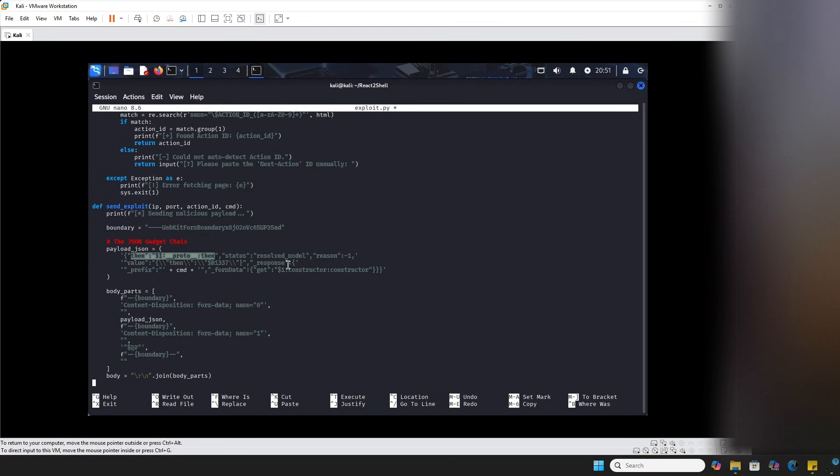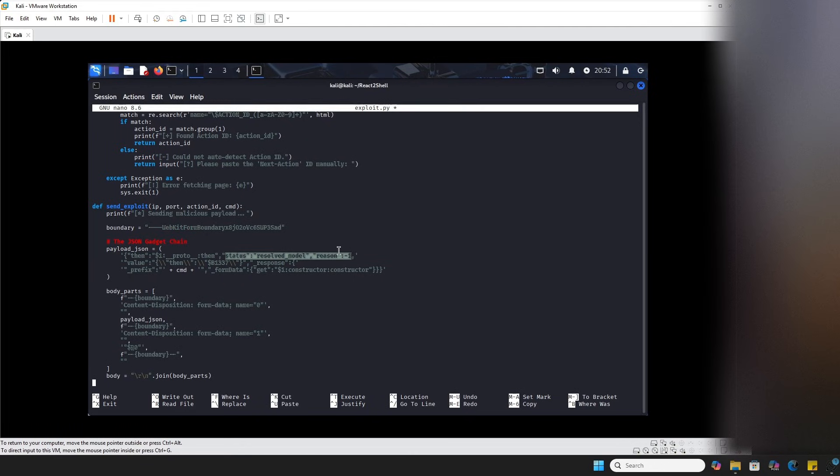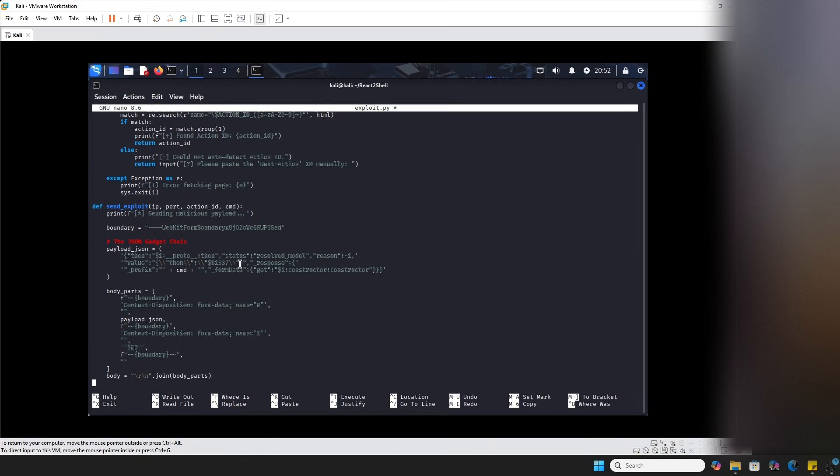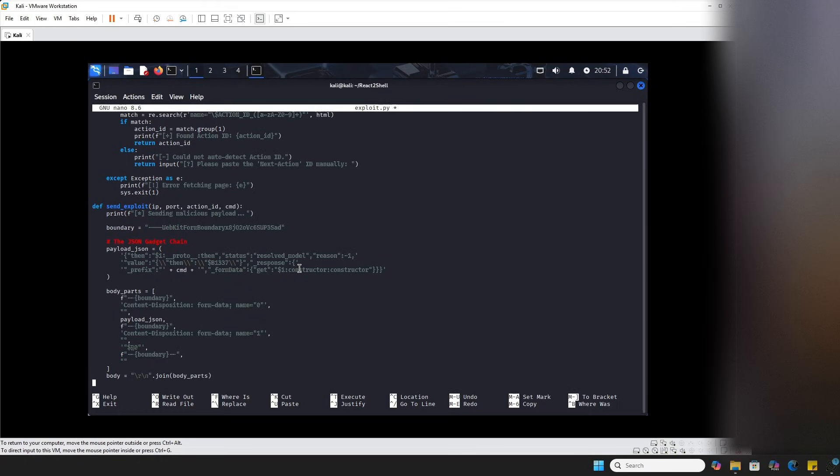Using the internal chunk logic of these servers. The status resolved model that we see here is further tricking the logic into thinking that this chunk is already for processing. Next, we have this get dollar sign one constructor, which is replacing the data retrieval method with the JavaScript function constructor, which is compiling our command string into the executable code. This is where we're actually building the detonation device.